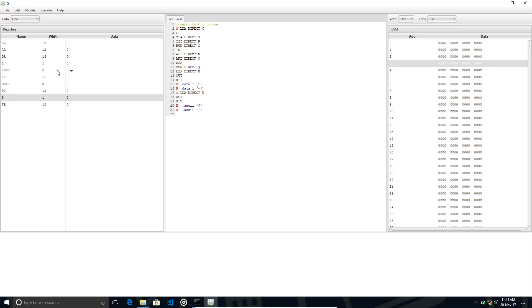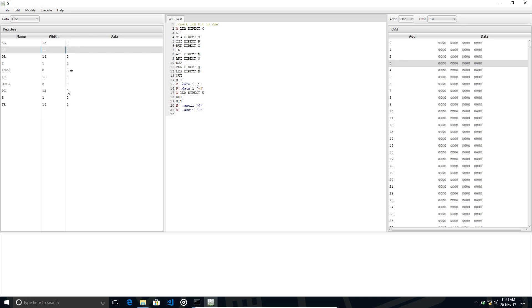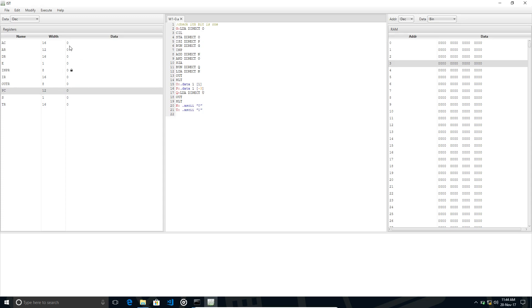In fetching, the CPU takes the instruction from memory to the IR (Instruction Register), the address of the current instruction goes to AR, the address of the next instruction to be executed is updated, and whatever content we give to AC will be in AC.